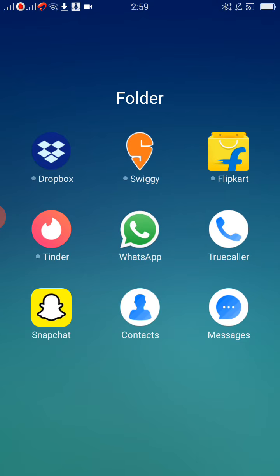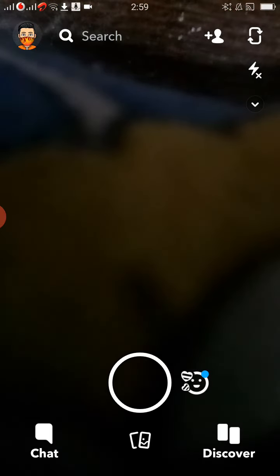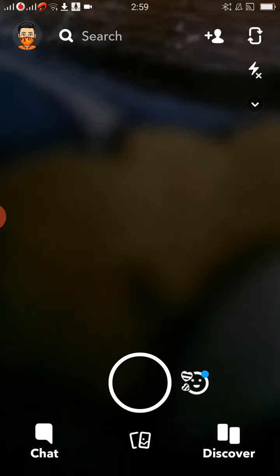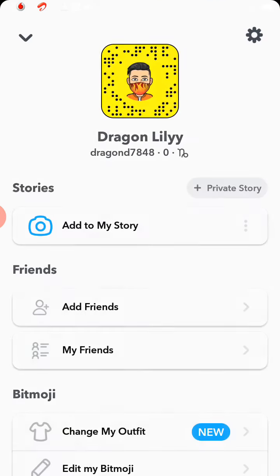To be clear, there is no option to change your username for your Snapchat account. If you want to change your user ID or username, you have to delete your existing account and create a new account with the same email ID.